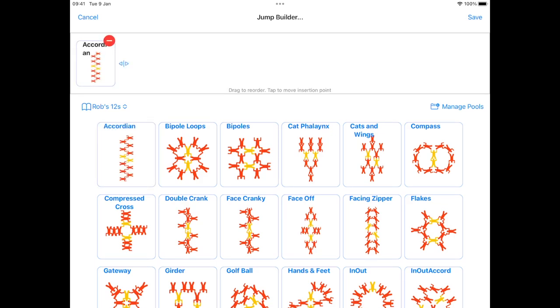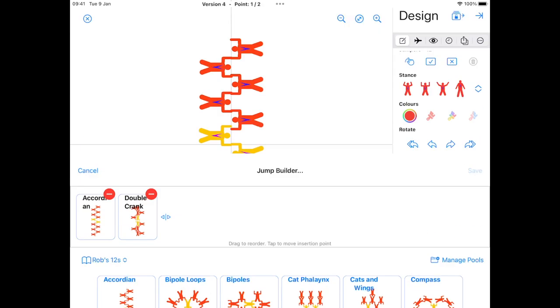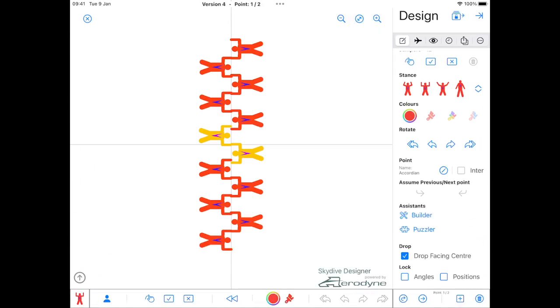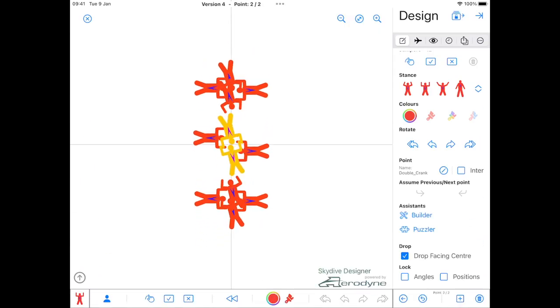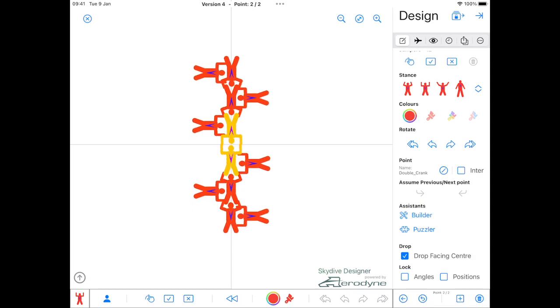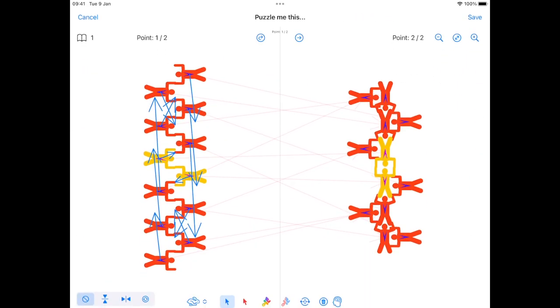So let's build a skydive. So that's great but I picked these two because they don't flow very well. Transitions are horrible. But it's fixable now with the puzzler. Tap on the puzzler.